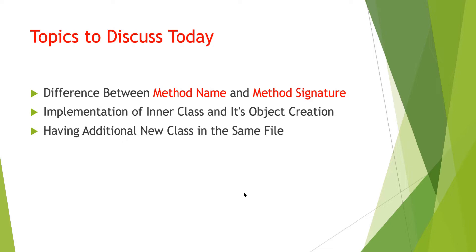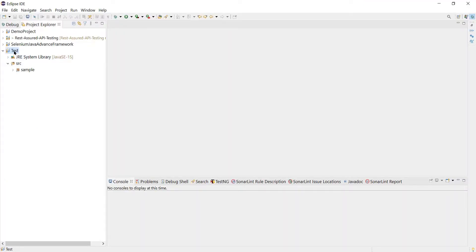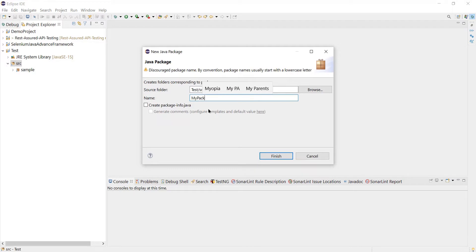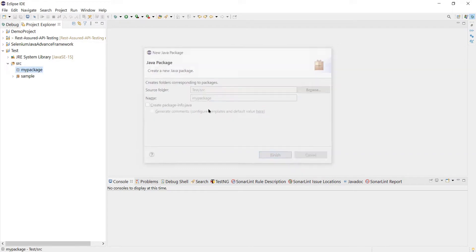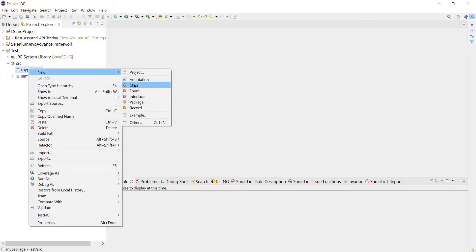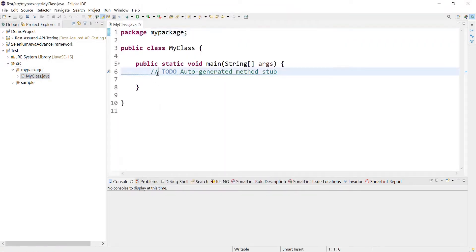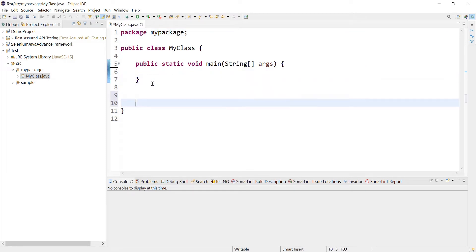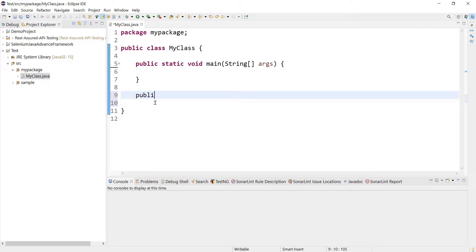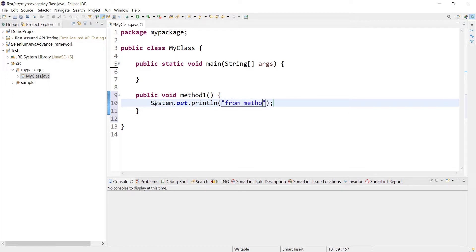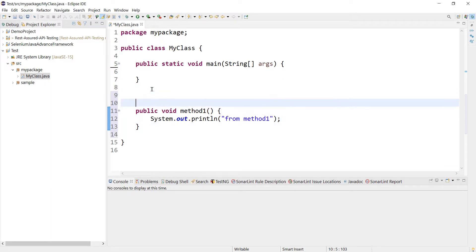All these topics are connected and help us understand how we can have two methods with the same signature in a Java file. Without further delay, let's jump to the Eclipse workspace. I'm going to work with a test project, create one package - my package - and one class. Let's take a main method.